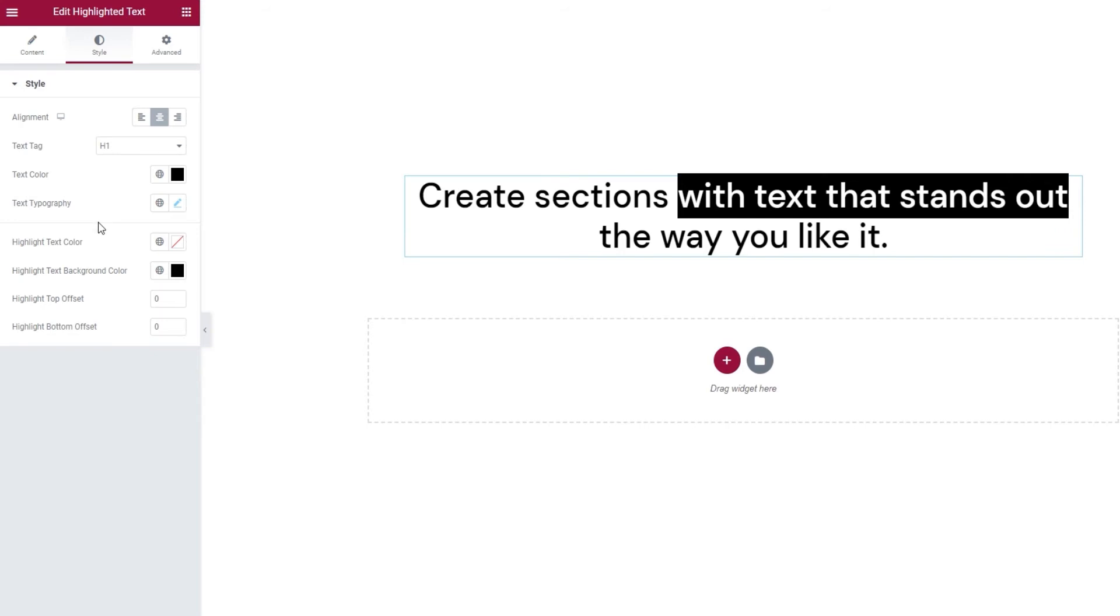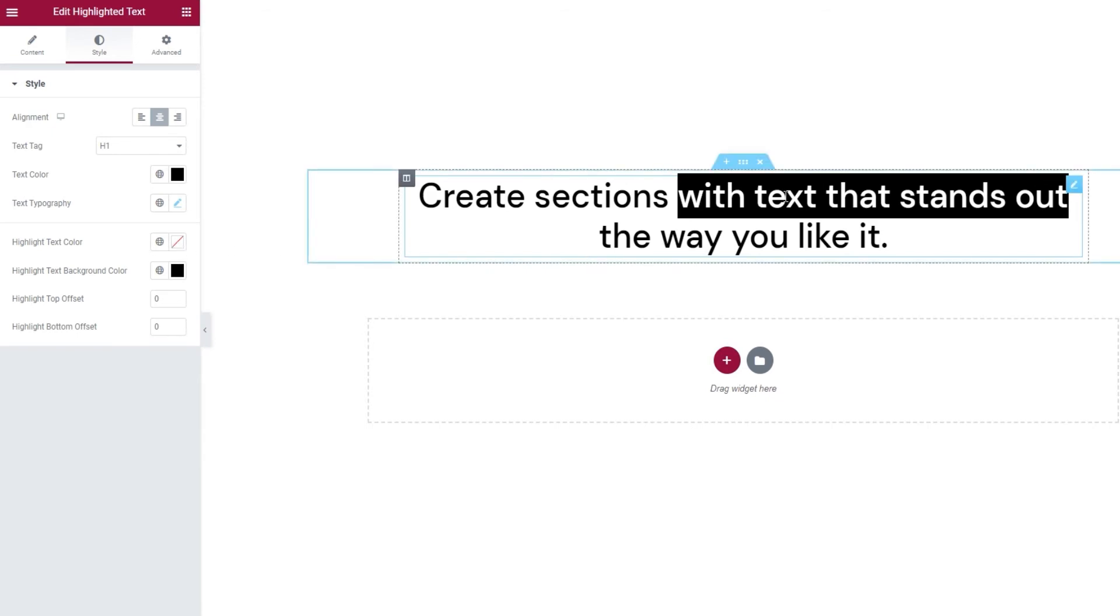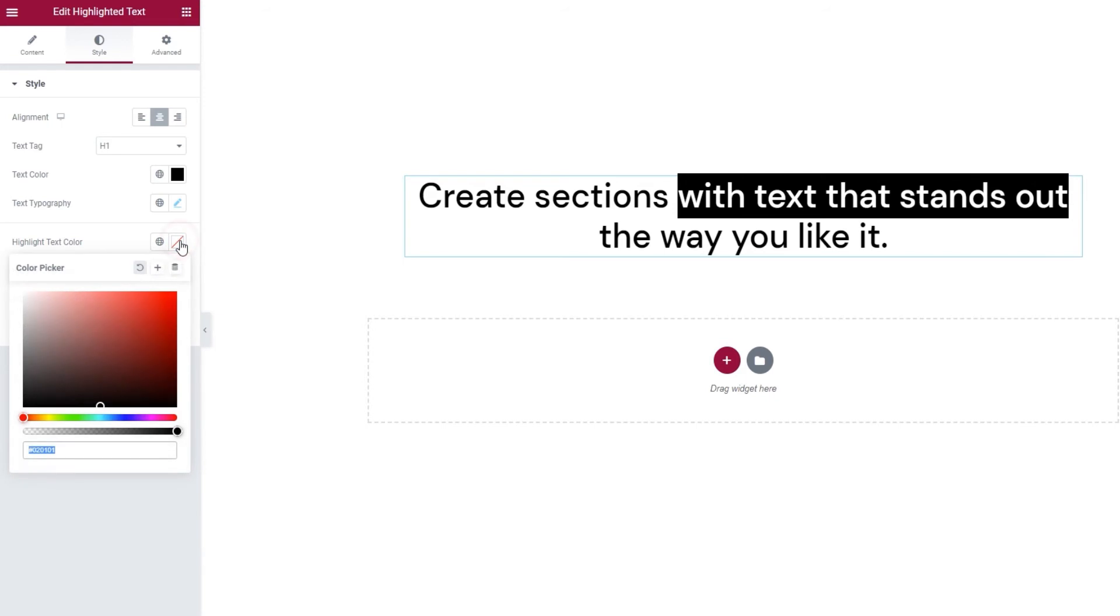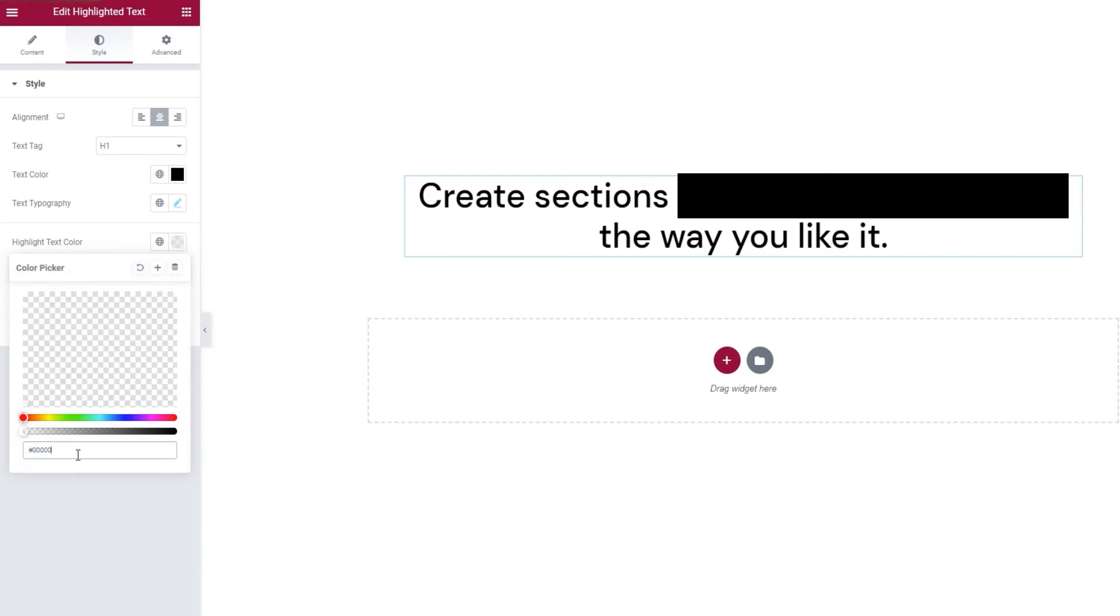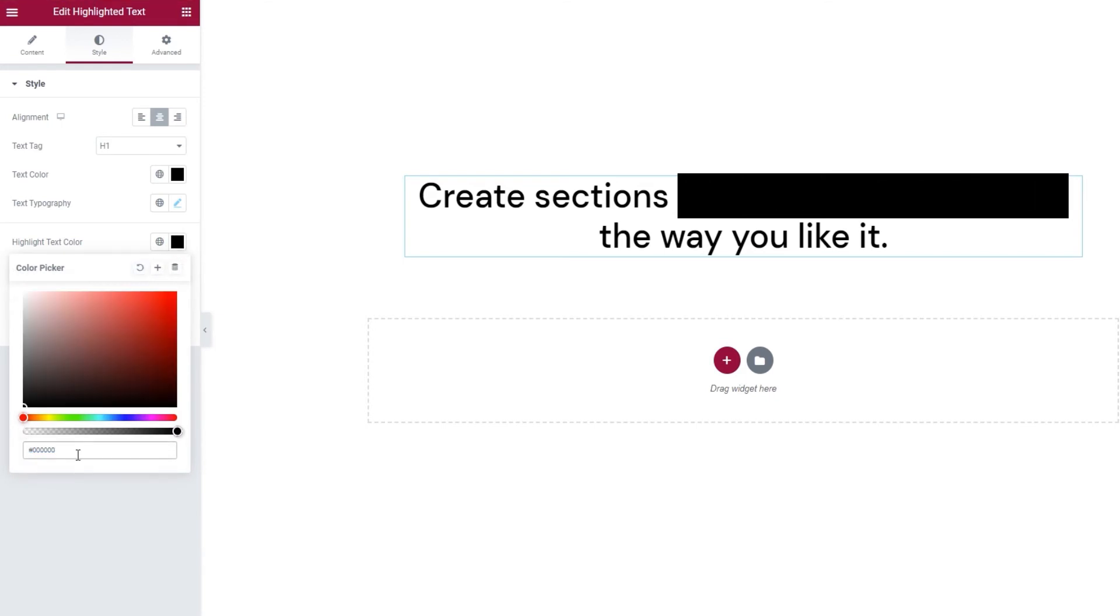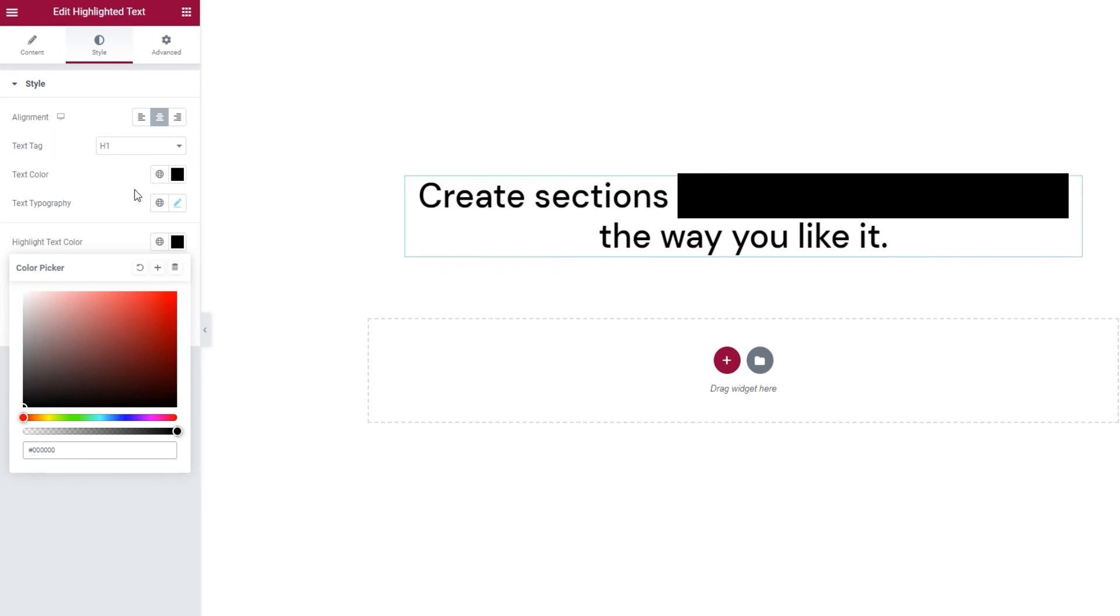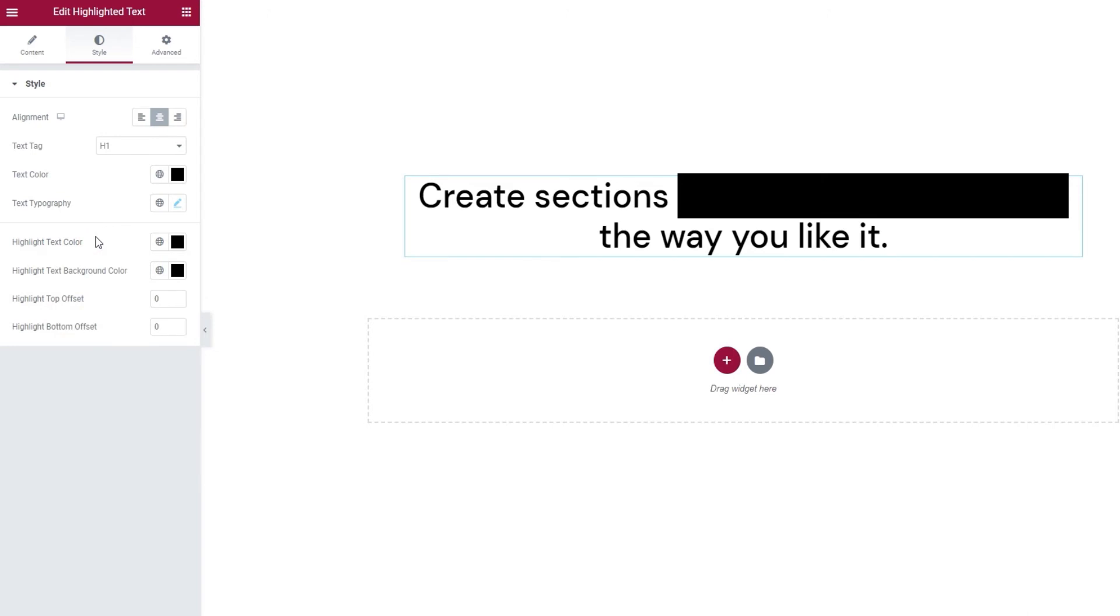And these are the really interesting ones. The first option here is the highlighted text color. It lets us pick which color the text here that's highlighted will be. By default it's white and I'm going to change it to black so it matches the rest of the surrounding text. Now don't worry, this looks like a block on my page now, but I'll be changing the highlight color in a moment so it will all make sense.